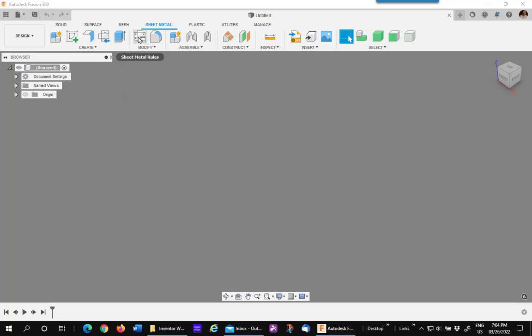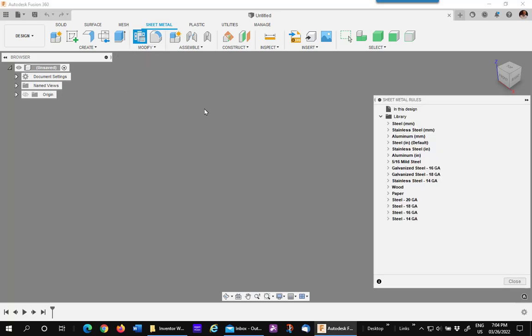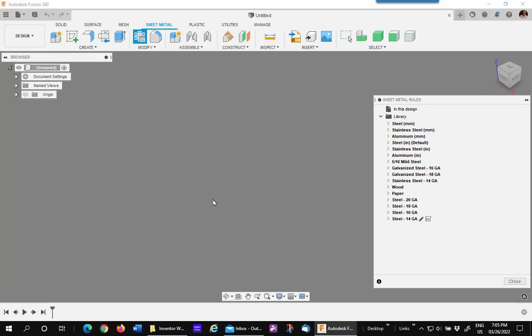You have created sheet metal rules that should be used by most everyone in your company, but you want a way to share them with somebody else. I will share these at the bottom of the list: 20 gauge, 18, 16, and 14, and show you how to do it very simply. Let's get started.